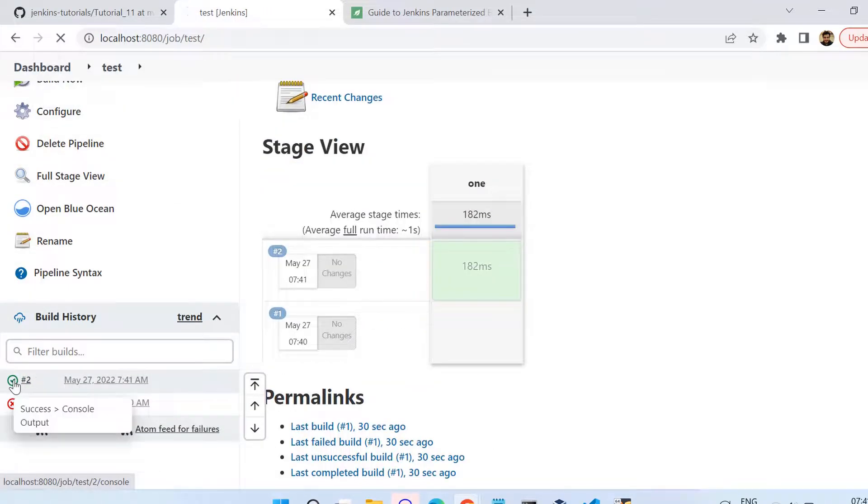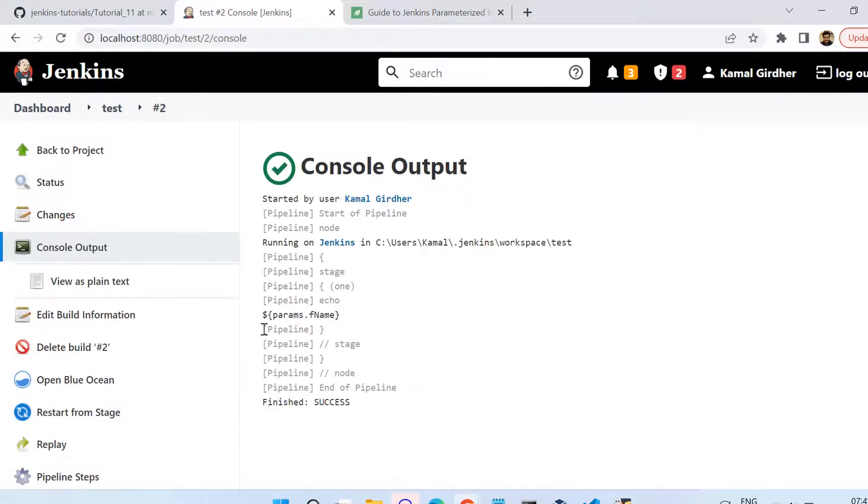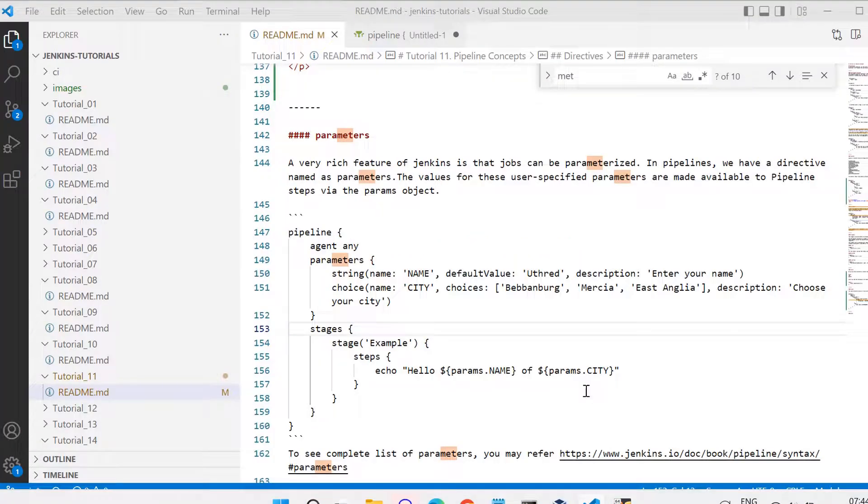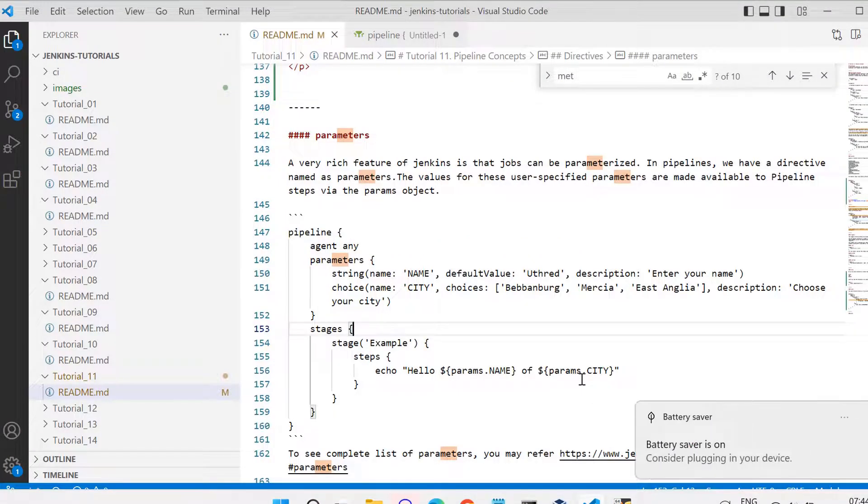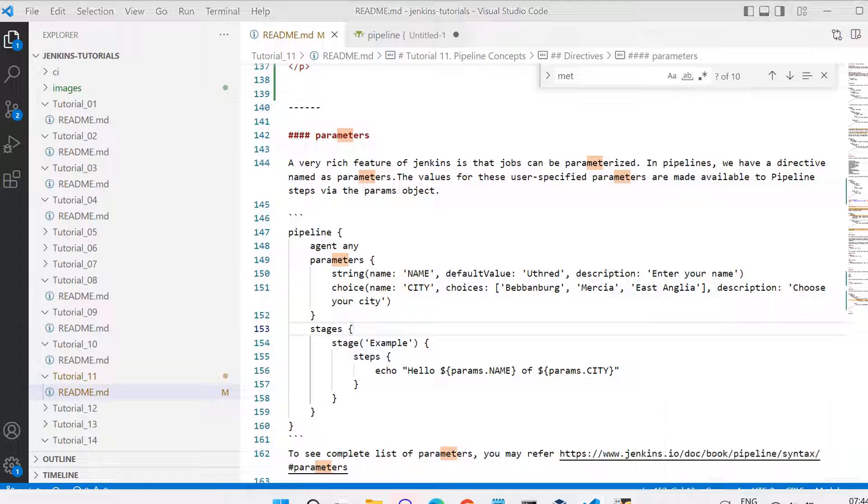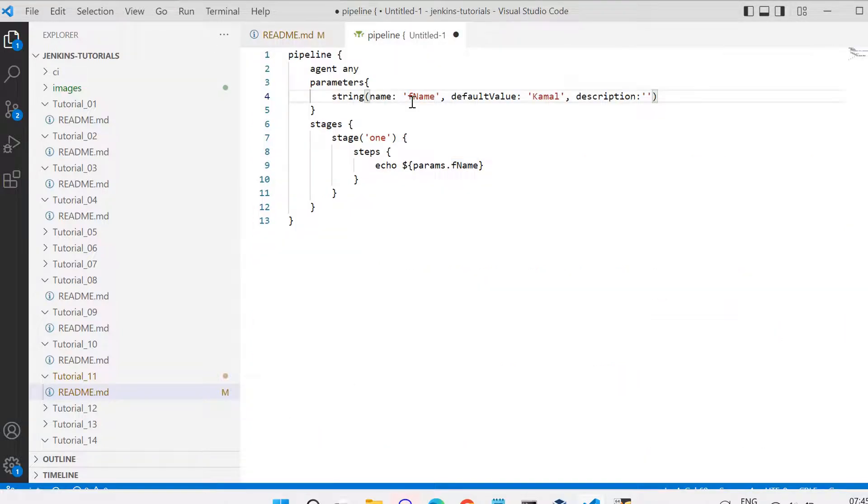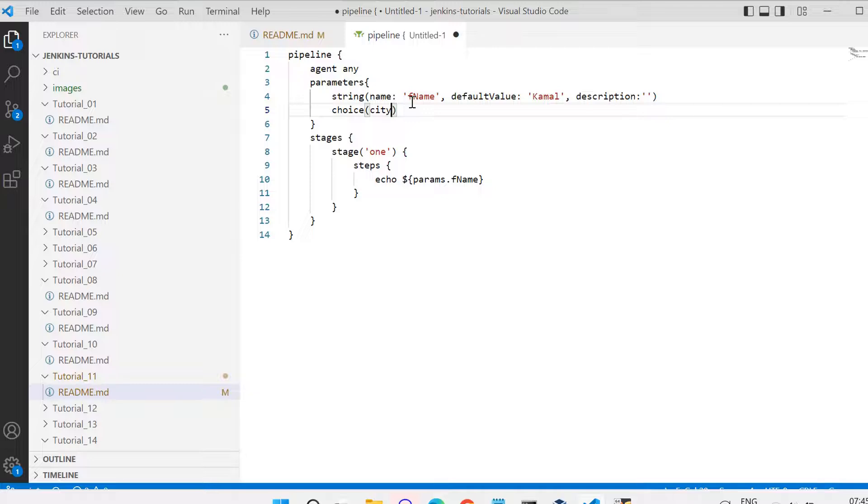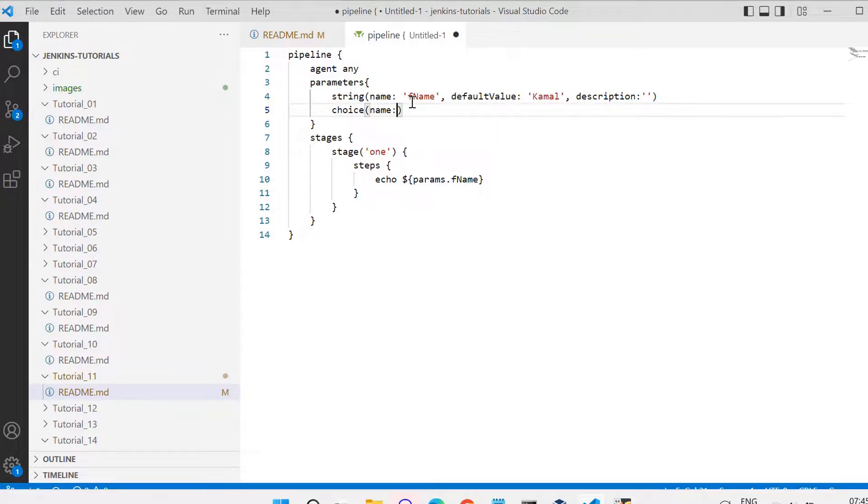If we check the output now we see here it has printed the value correctly. Now let us see one more type of parameter. Let us add a choice parameter. Like we have given the string, we can give the choice parameter now. This choice parameter will allow you to select from the dropdown when you will be building the pipeline. For the choice parameter we need to give the name like we have given for the string. Let's say we want to give a dropdown for city, so name is city.